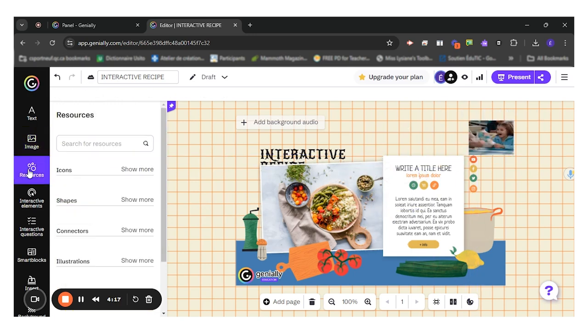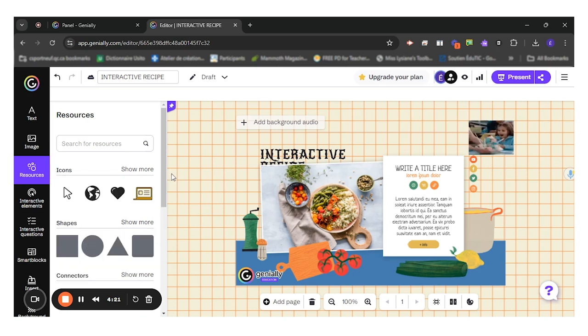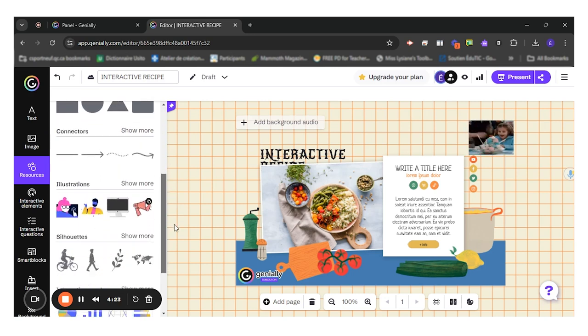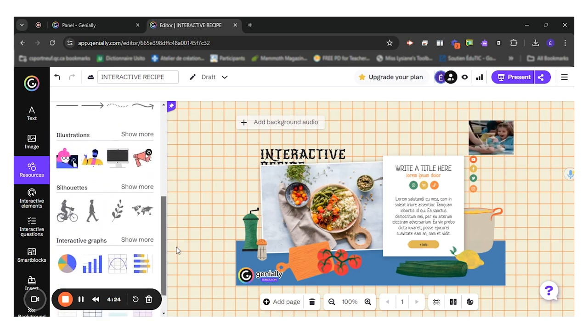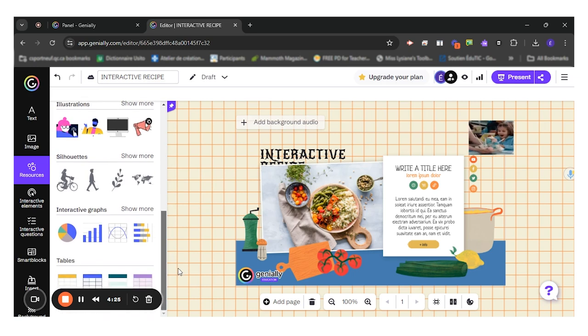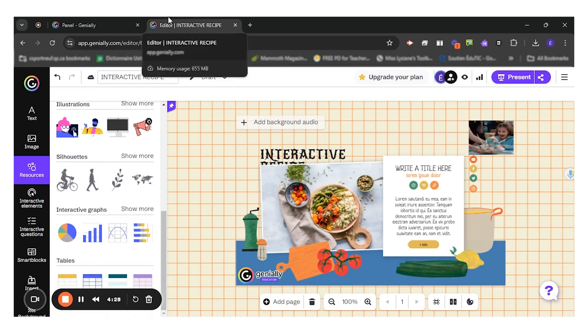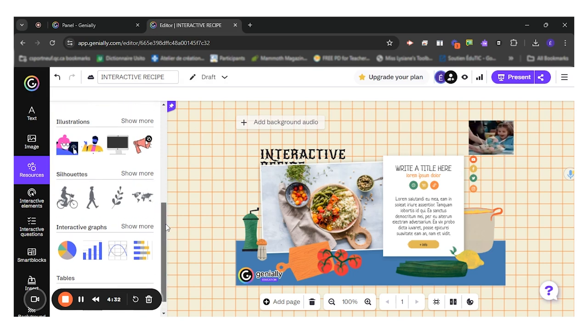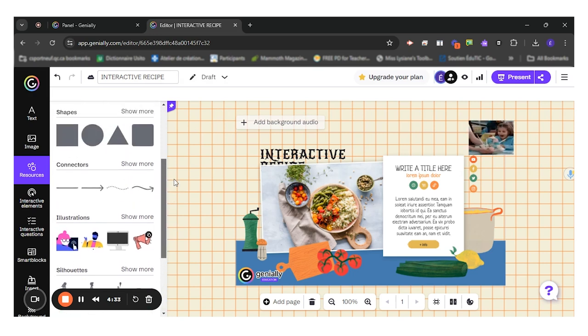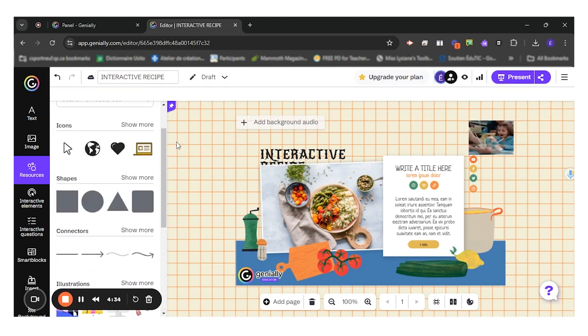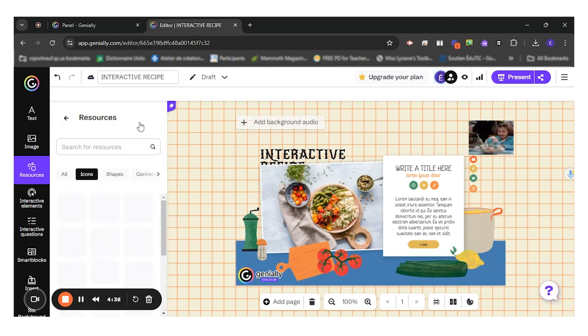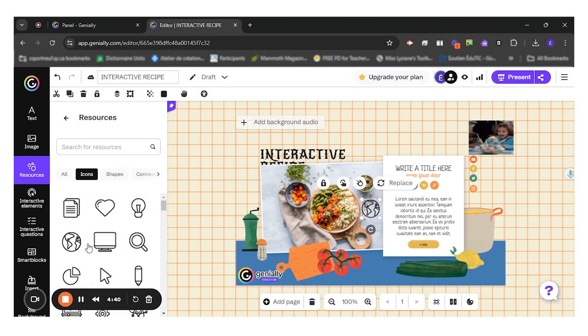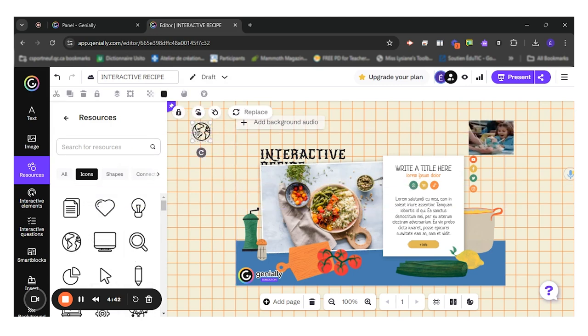Then you have the resource option. So you have different icons, shapes, connectors, illustrations. You have a bunch of tools here to make your infographic or digital product more interesting. I'll add an icon for this one. So I'll use this little planet right here.